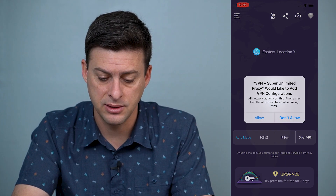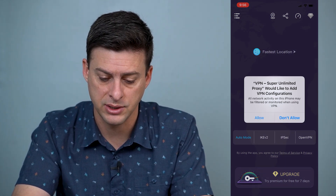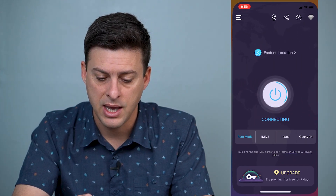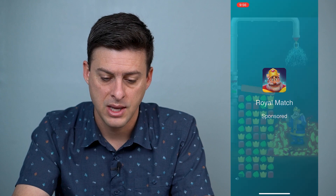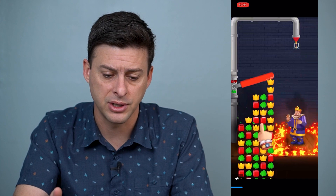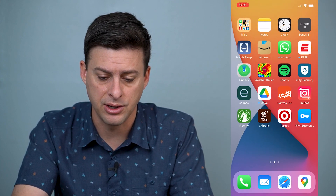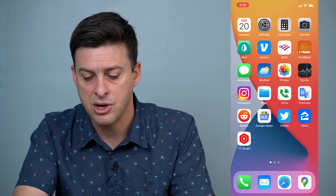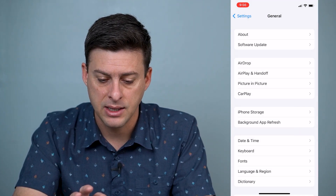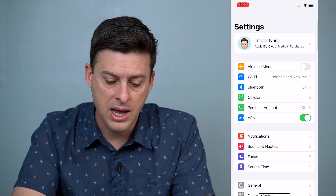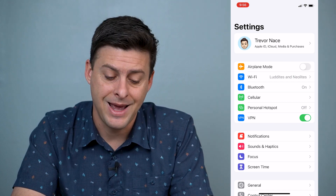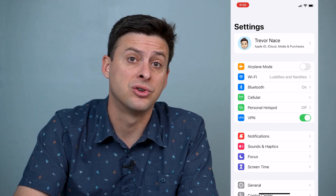Then you just hit Connect here. This is where it says 'Would like to add VPN configurations.' I can just hit Allow and enter my password in. Now it's going to pop up with an ad because I don't have the paid version, but I can hop out of here. Let's go into our settings here, and you can see if I go back — now there's a little VPN icon right under Personal Hotspot, and that shows that the VPN is currently turned on.